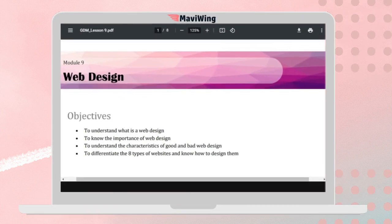Let's have a lecture about web design. You should understand what web design is, know the importance of designing websites, understand the different characteristics of good and bad web design, and differentiate the different types of websites and know how to design them.